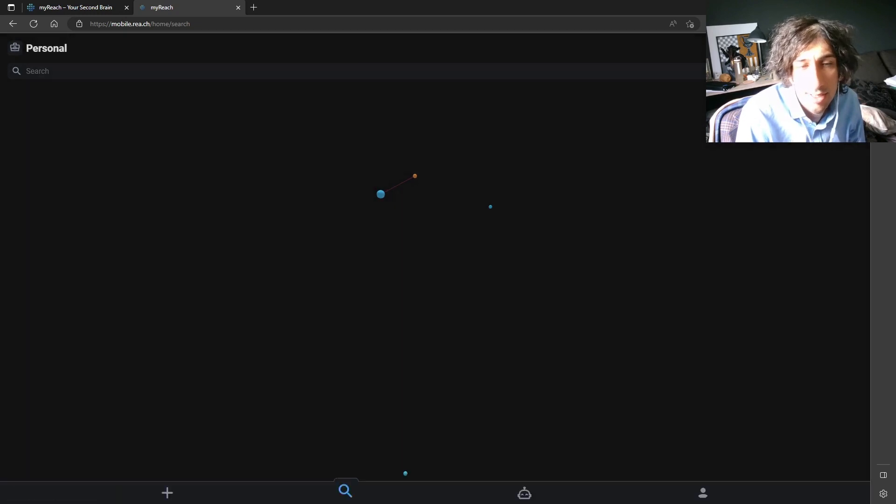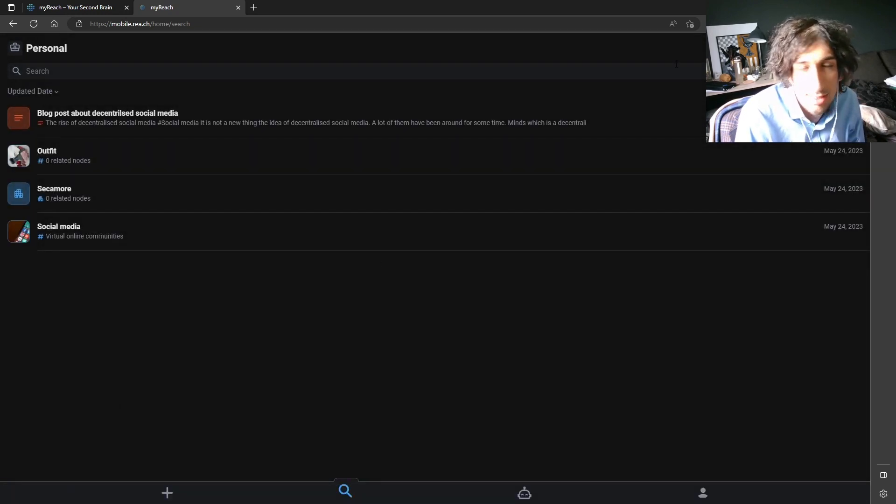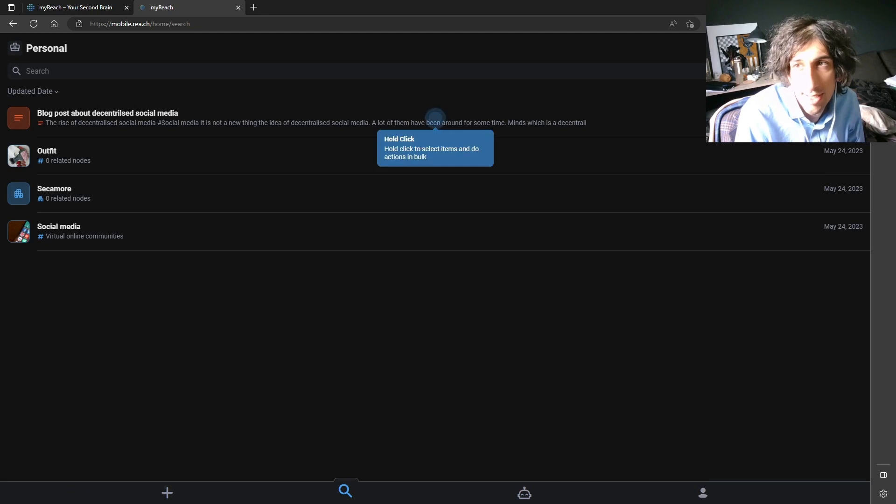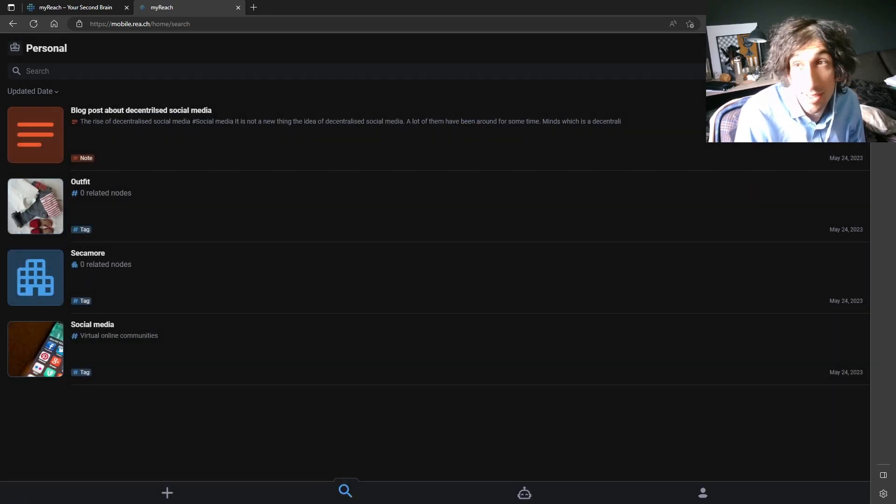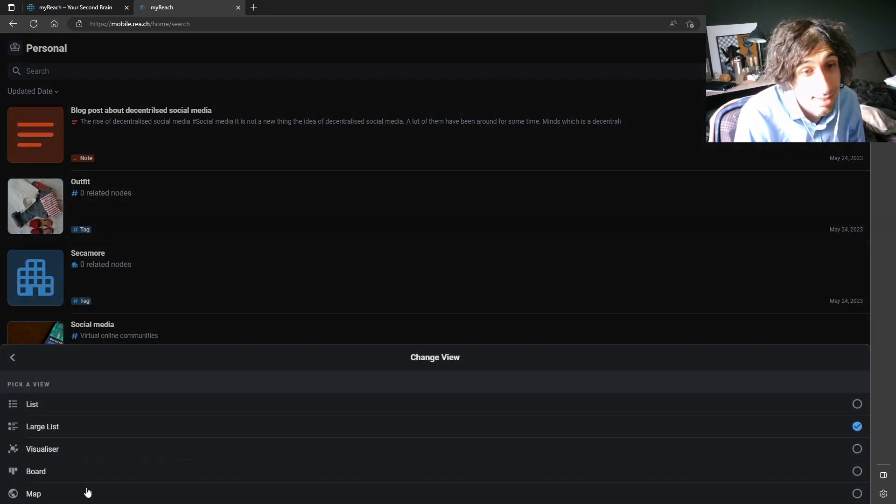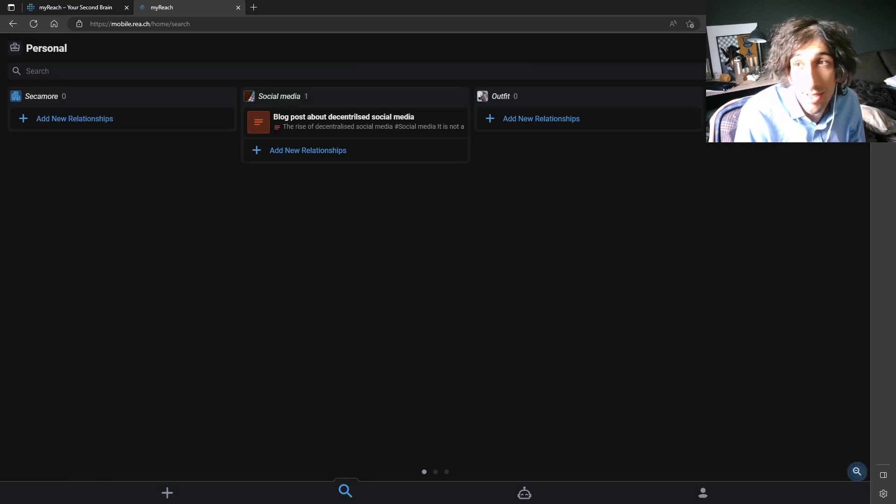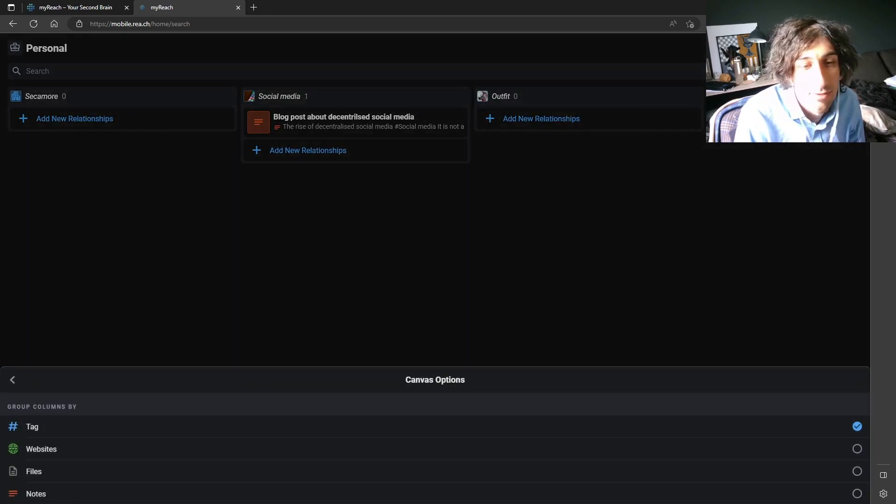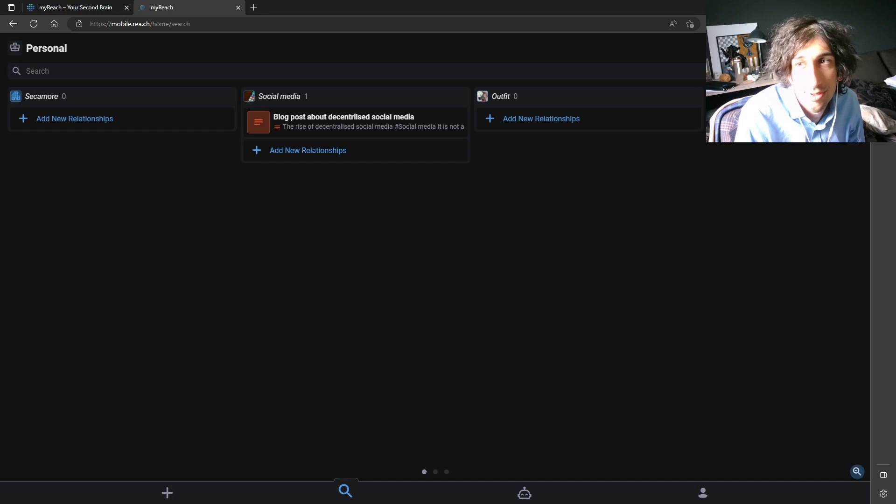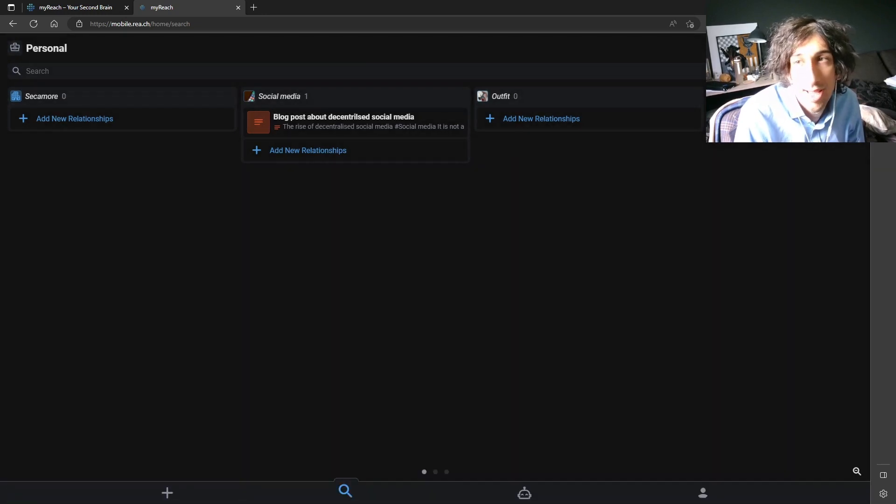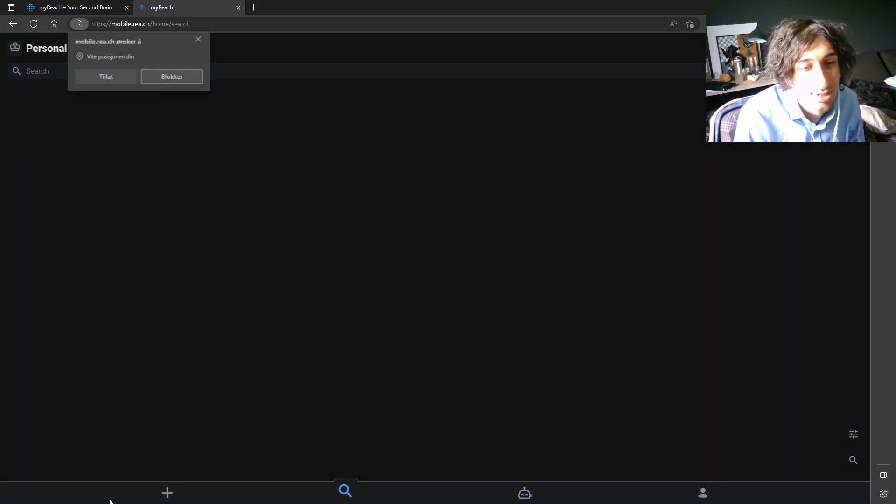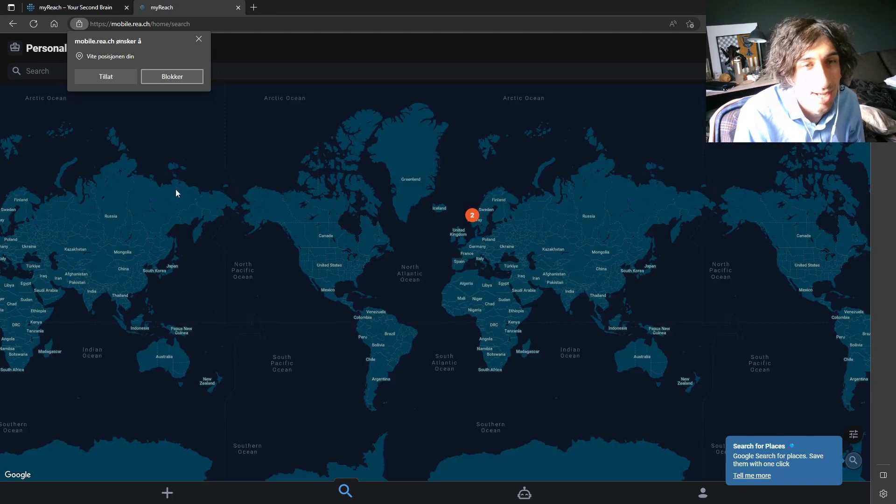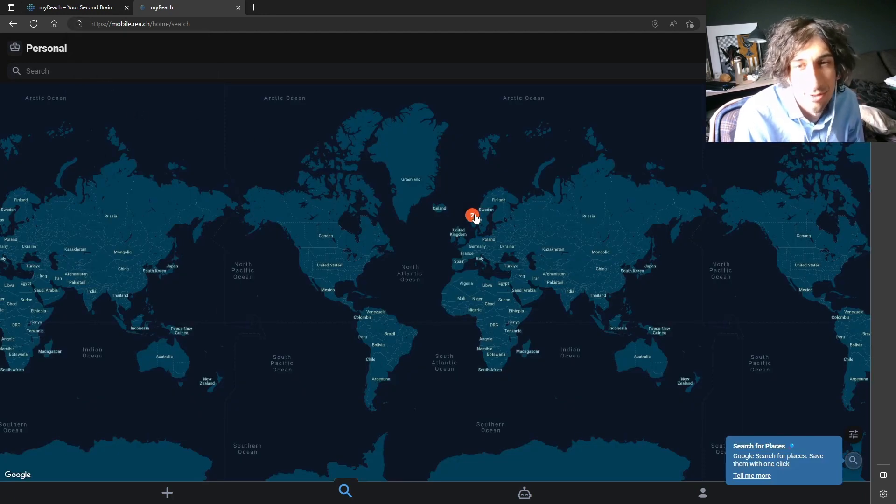I deleted and made some notes so I have only a few notes, but I think the design looks really good and you can change the view. It also has a list view, a large list view, a board view and even a map view if that is interesting. So you can use a map view to look at your notes and where you actually took your notes.